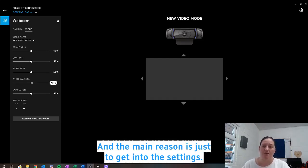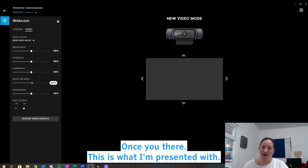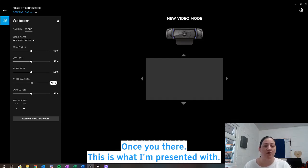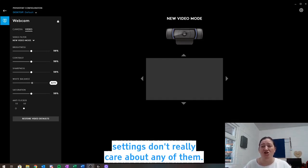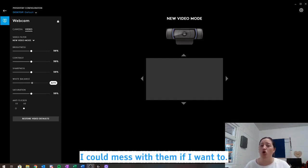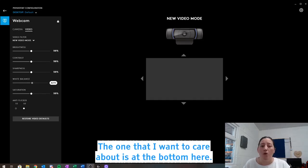Once you're there, this is what I'm presented with. So it shows me obviously all the different settings, don't really care about any of them. I could mess about with them if I wanted.